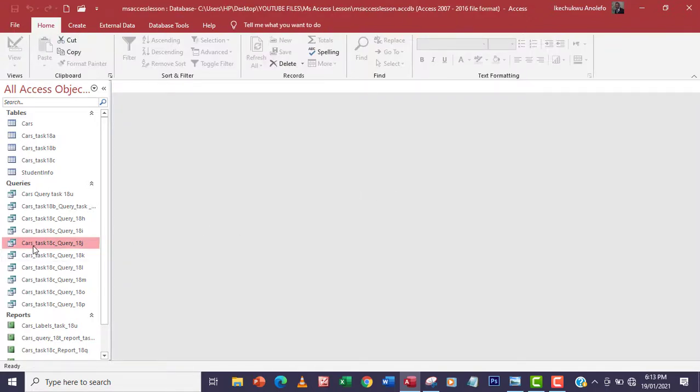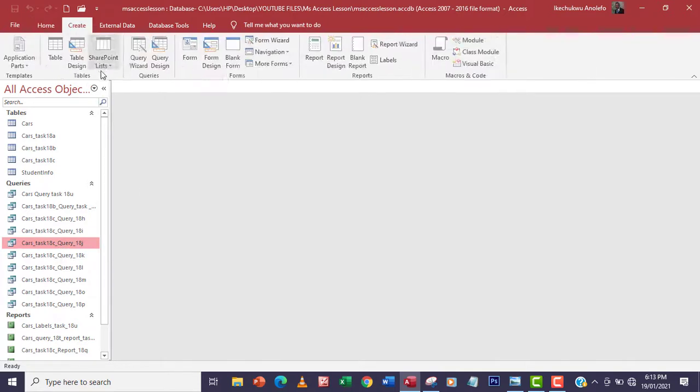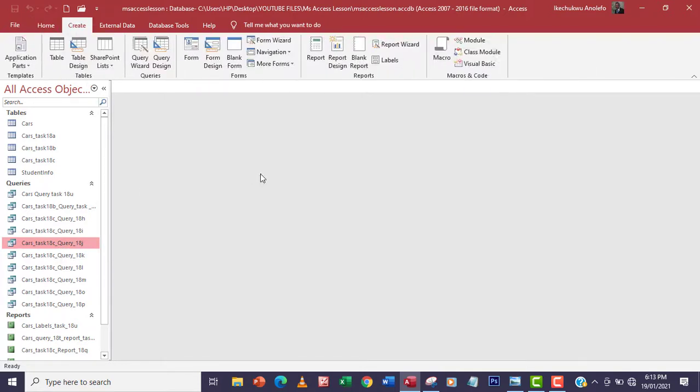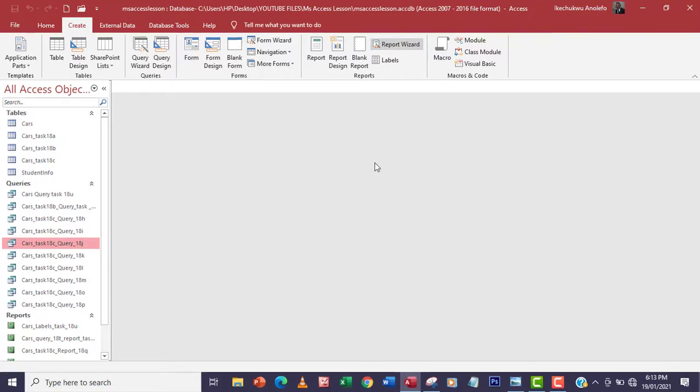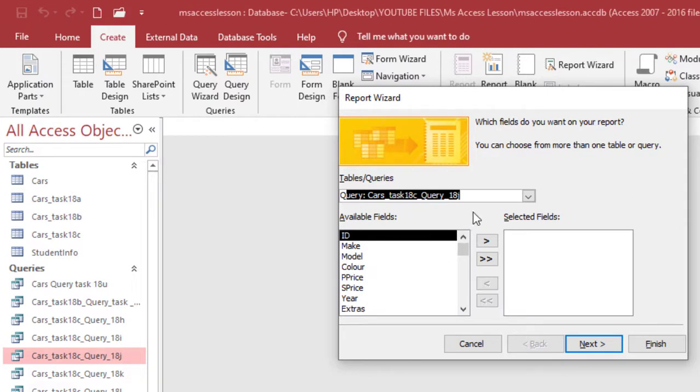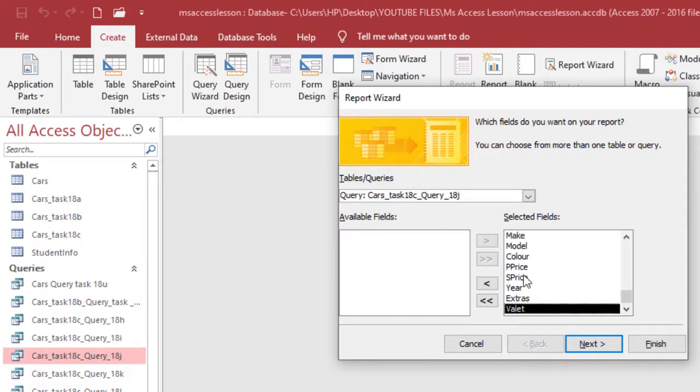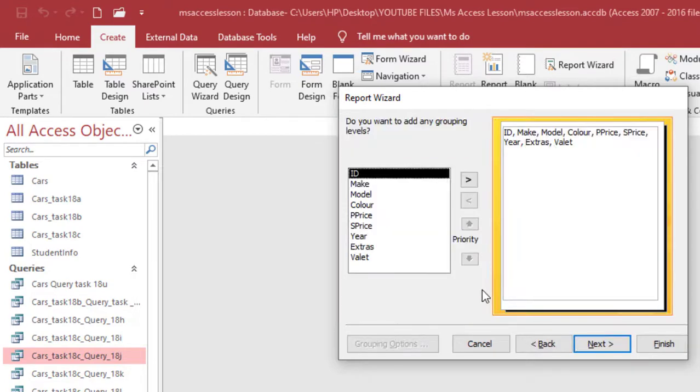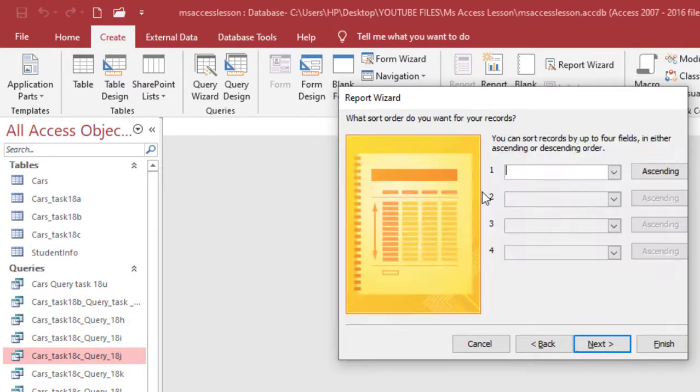I'm going to close it. I'm going to make sure that it's selected and then I'll go to Create and then go to the report section and then Report Wizard. Automatically it has picked it here, so I'm going to simply select all the data, go to next. I don't have to keep anything.